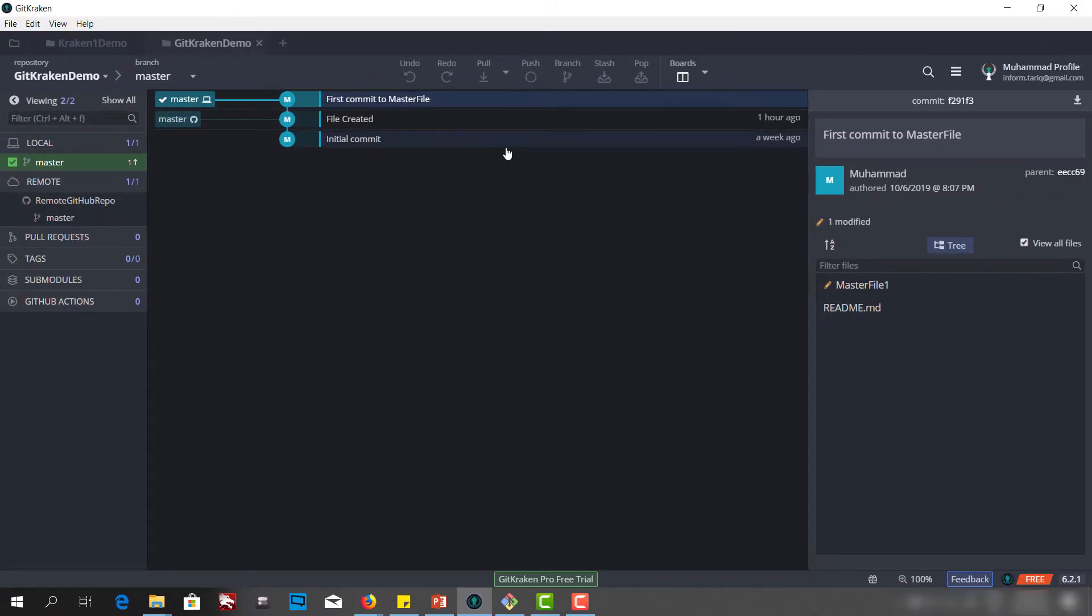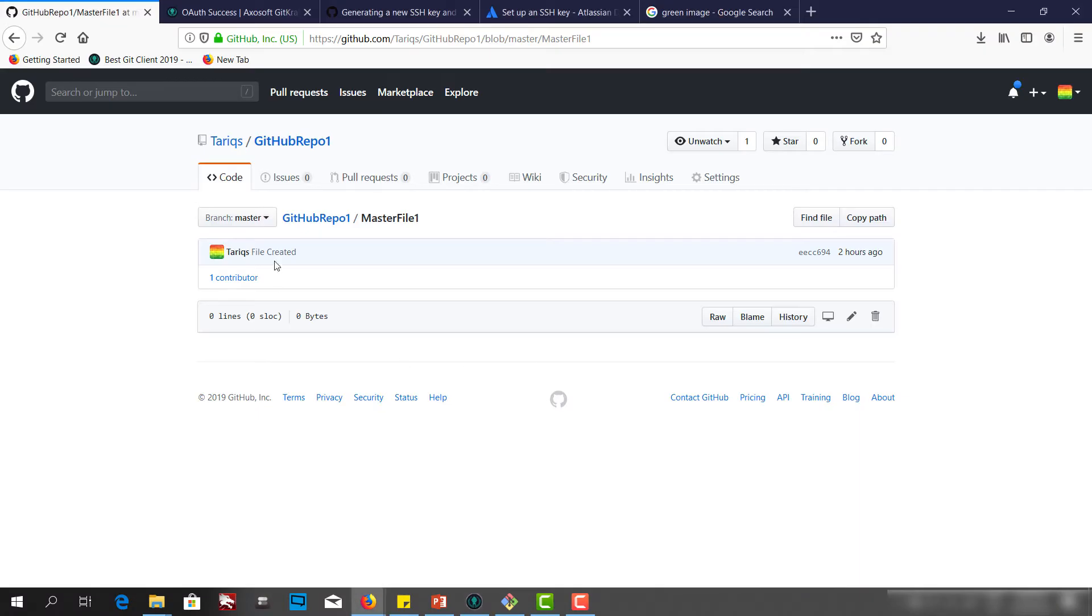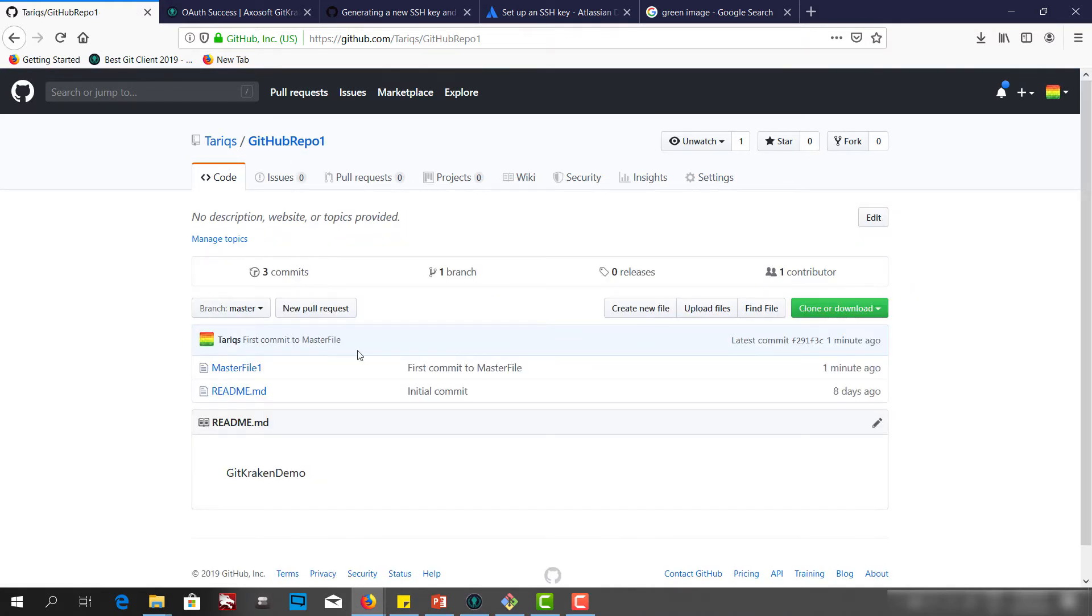We are pushing this to the remote and we have successfully pushed. Now check here. Come back to the GitHub repo and here we have first commit.